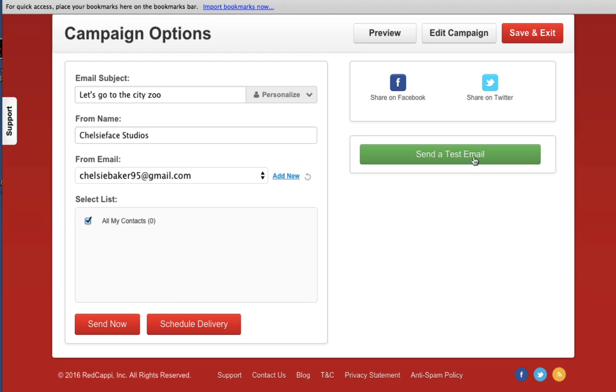You can send a test email to yourself or click on the Send Now or Schedule Delivery button to schedule your campaign.